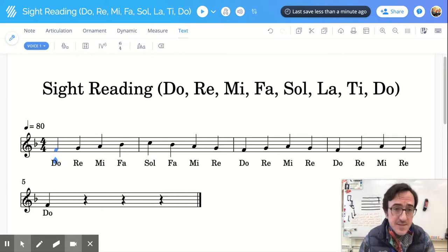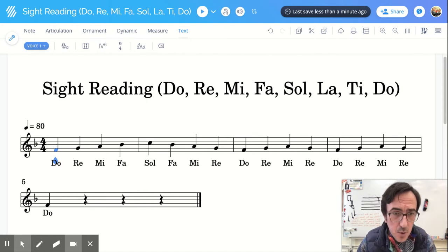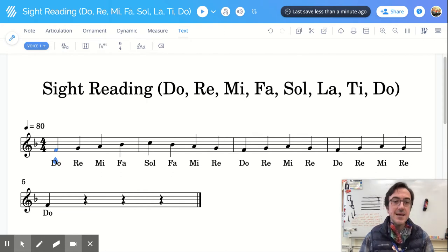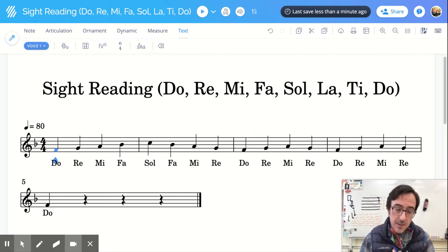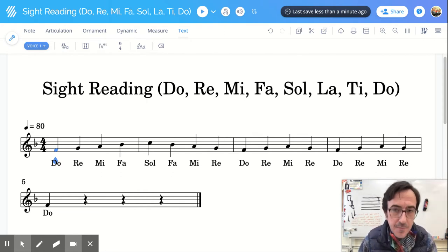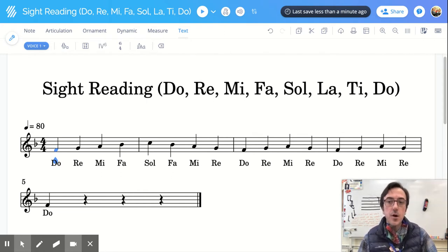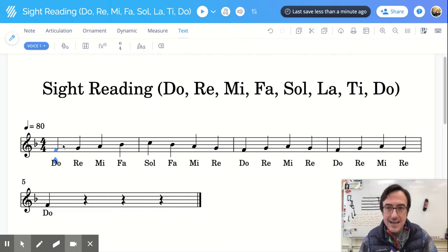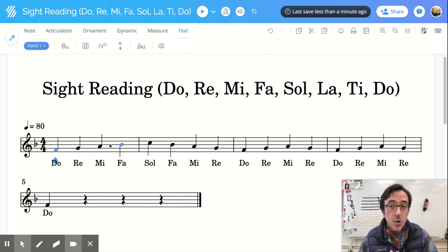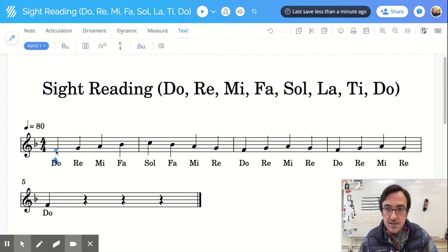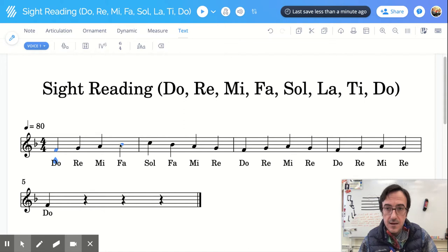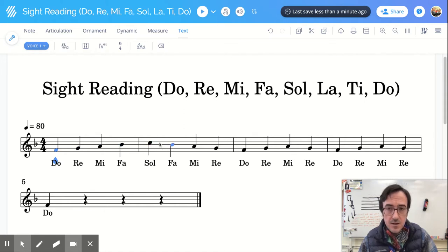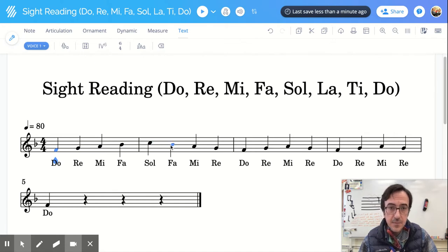The opposite of step-wise motion would be skipping. And skipping, we go from one note to another note that are not connected. All of these notes are neighbors. Check it out. We have space note, line note, space note, line note, space note, line note. These notes are as close as they can be without being the same pitch.